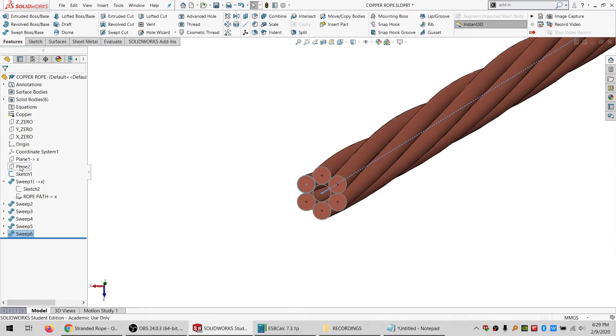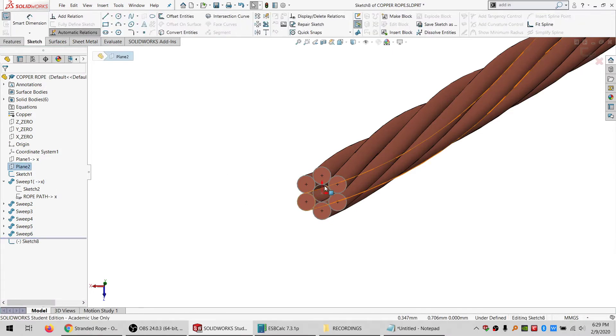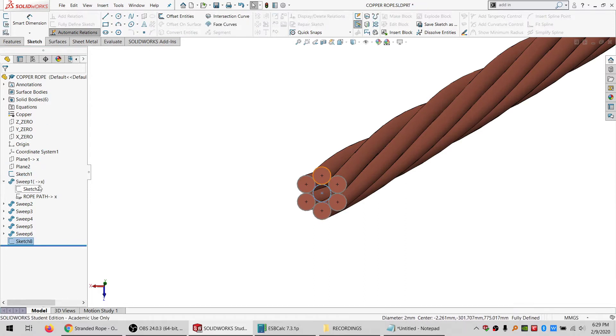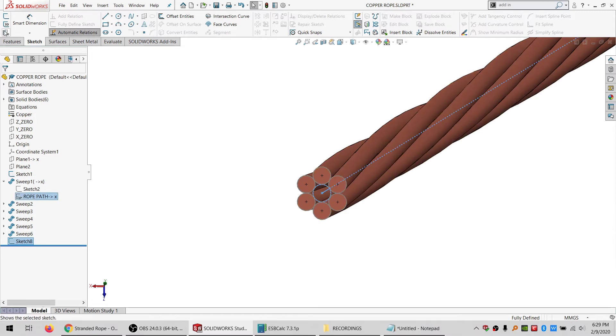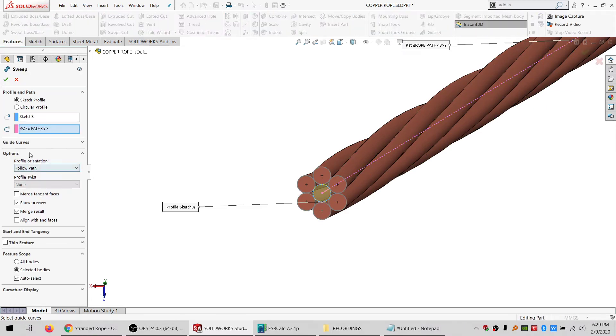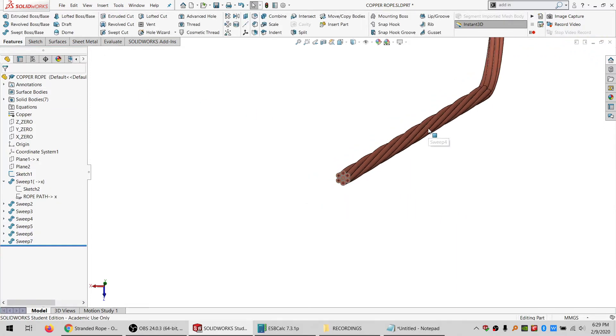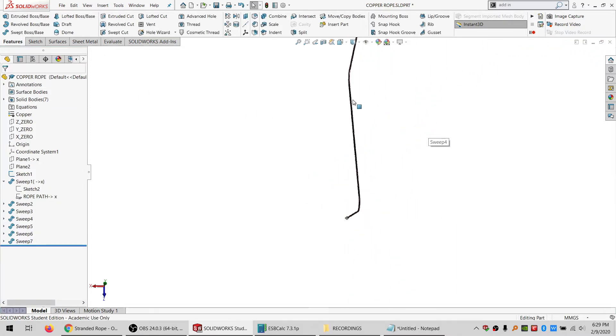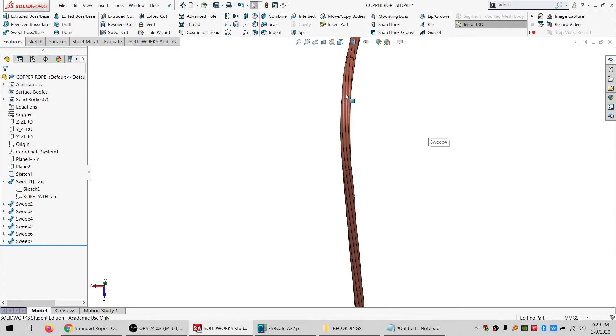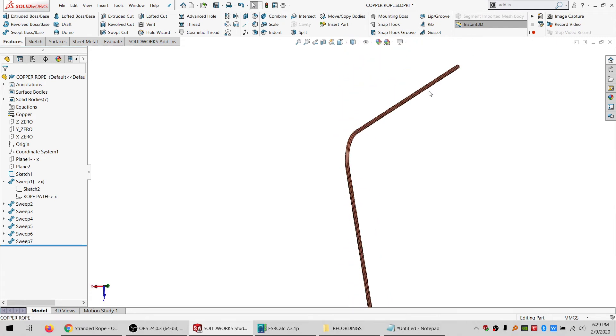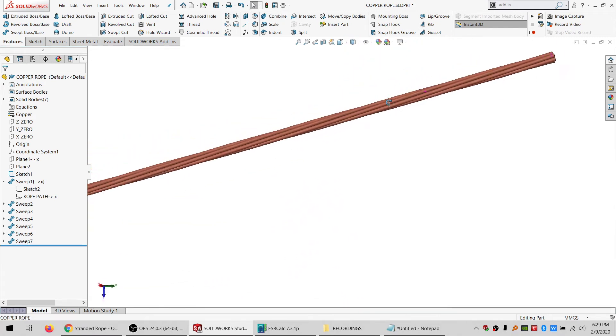And then I need one more, this one I don't even have to twist because it's at the center. So swept boss, merge result is off, okay. Maybe six isn't quite enough, maybe it needs to be more than that. If I look back here, oh yeah it looks like it definitely needs to be more than that.